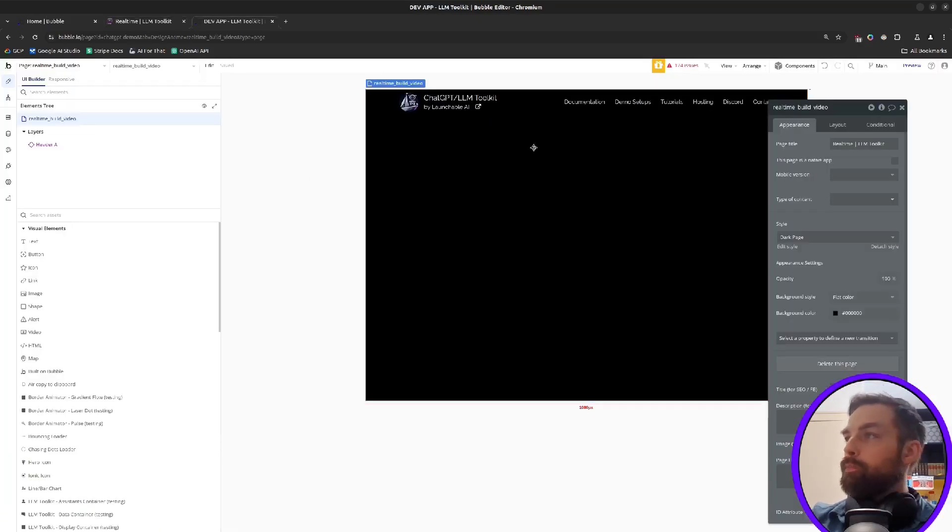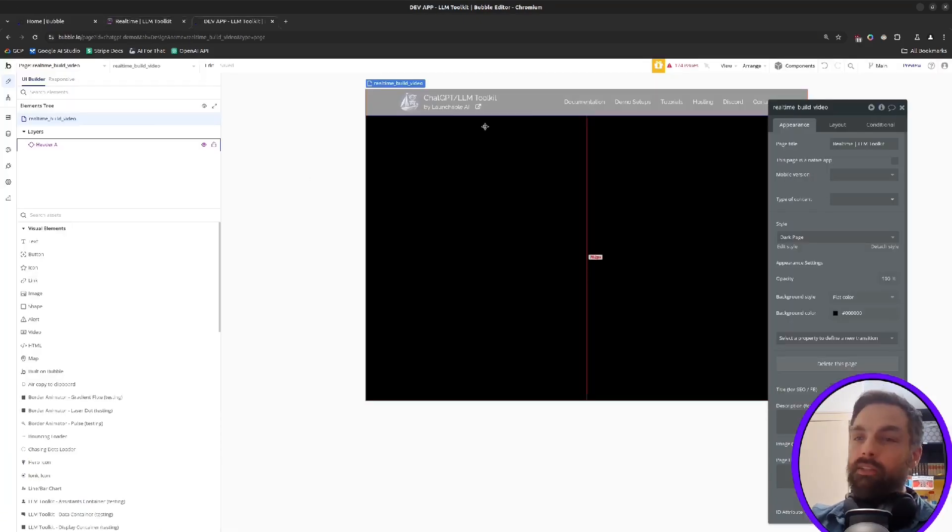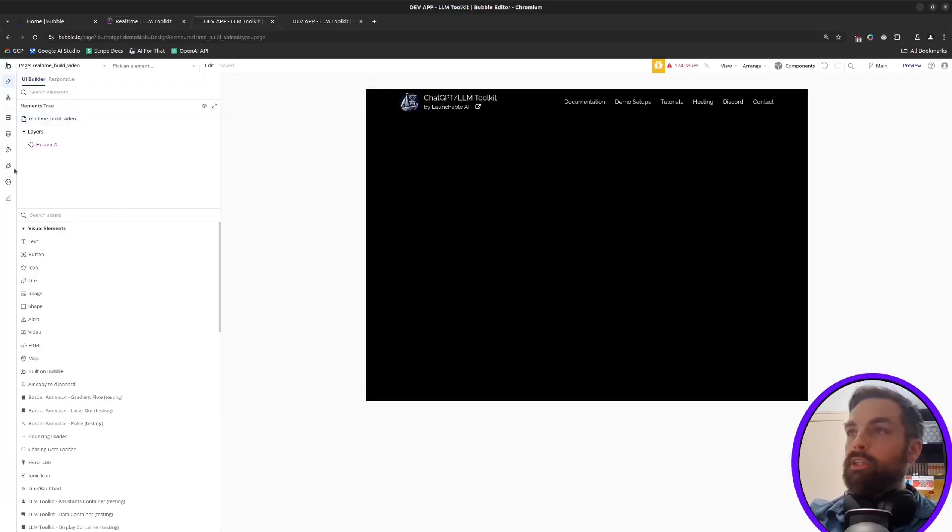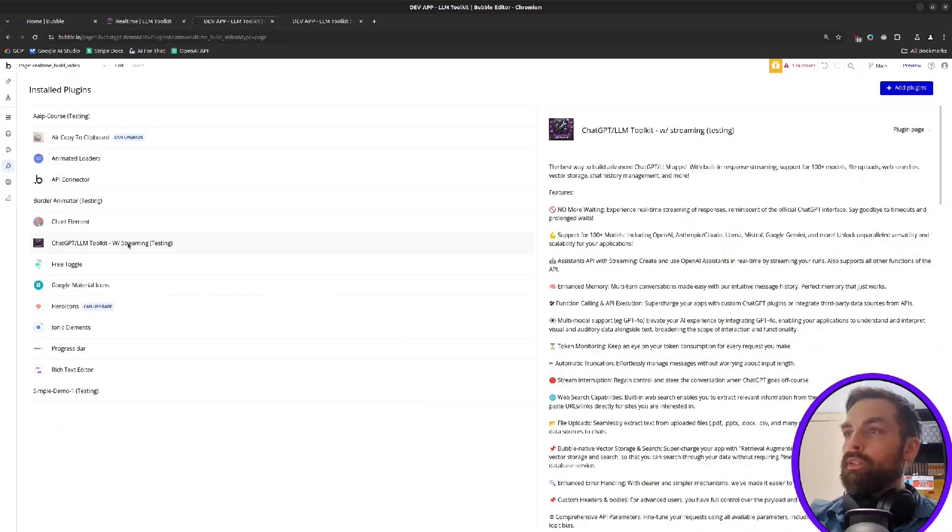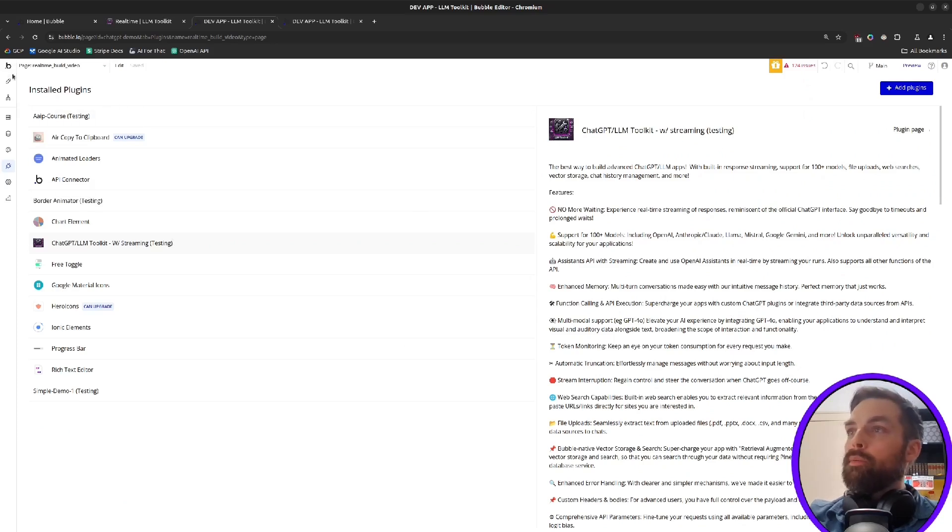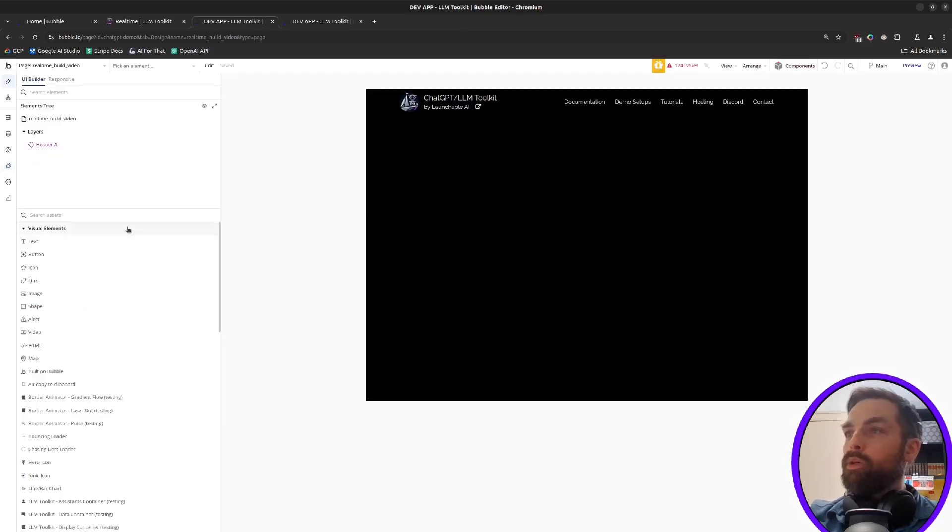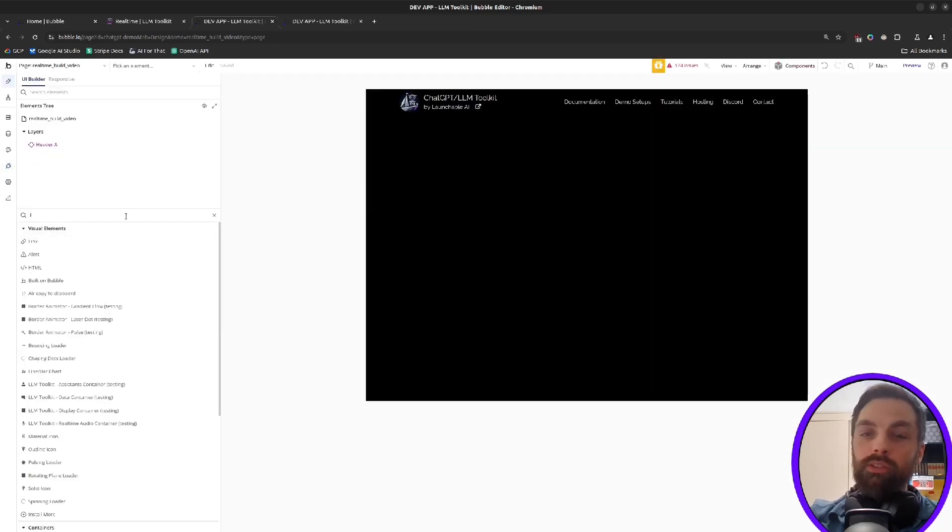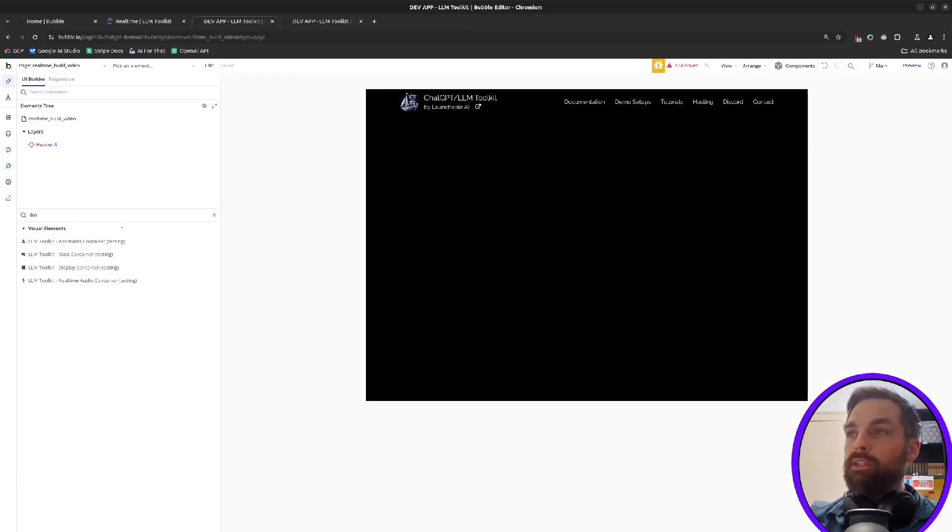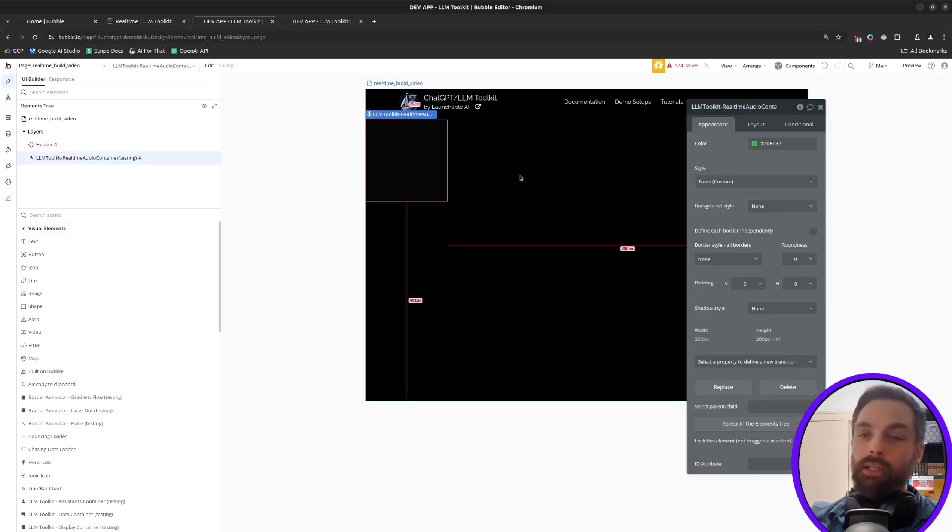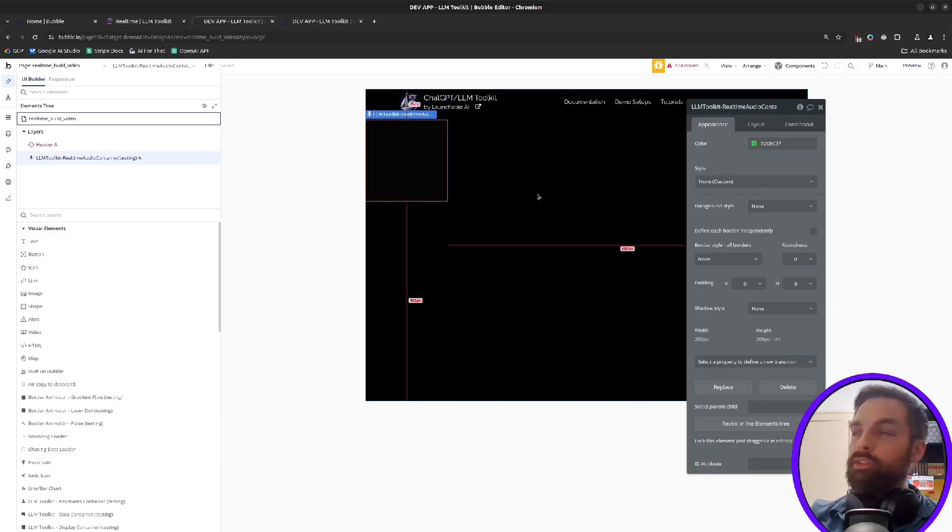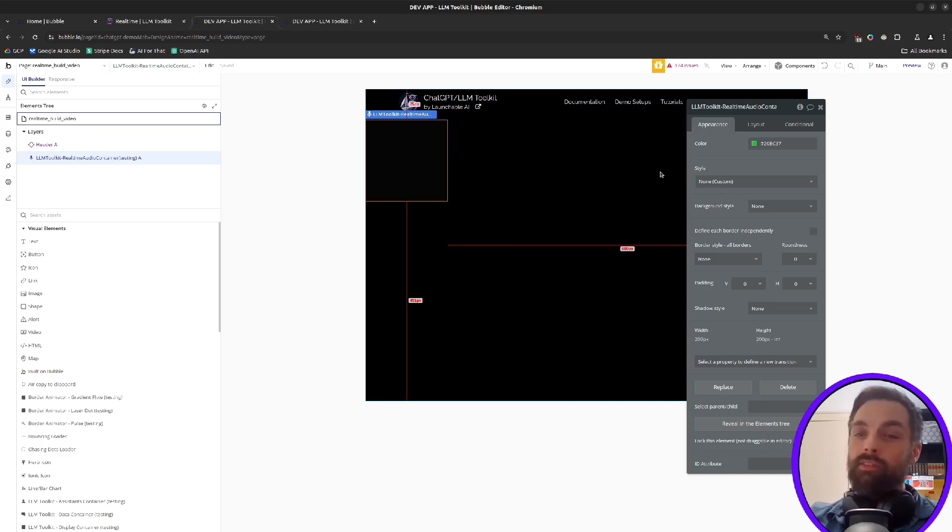So we're here in just an empty page. We just have a header here. So the first thing you'll want to do is make sure that LLM toolkit is installed in your app and then you'll want to put a real-time audio container on your page. Put it anywhere. That gives you a little pulsing indicator if you're talking to the AI or it's talking to you. You don't have to use it.